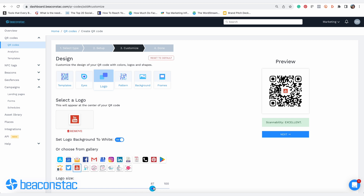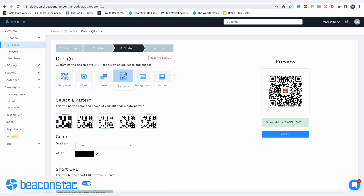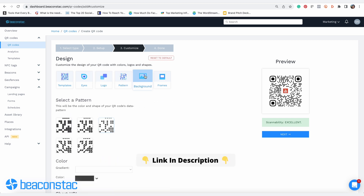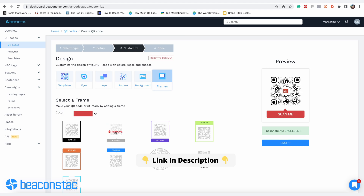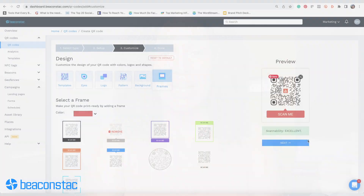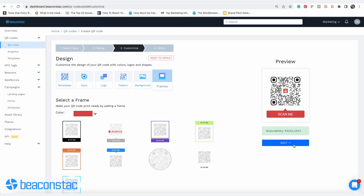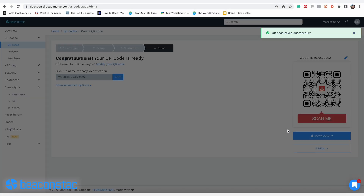We have a whole video on how to customize your QR code, the link to which is in the description below. While customizing your QR code, ensure that the scannability remains excellent. Once you're done customizing, click on Next and your QR code will be ready to download.